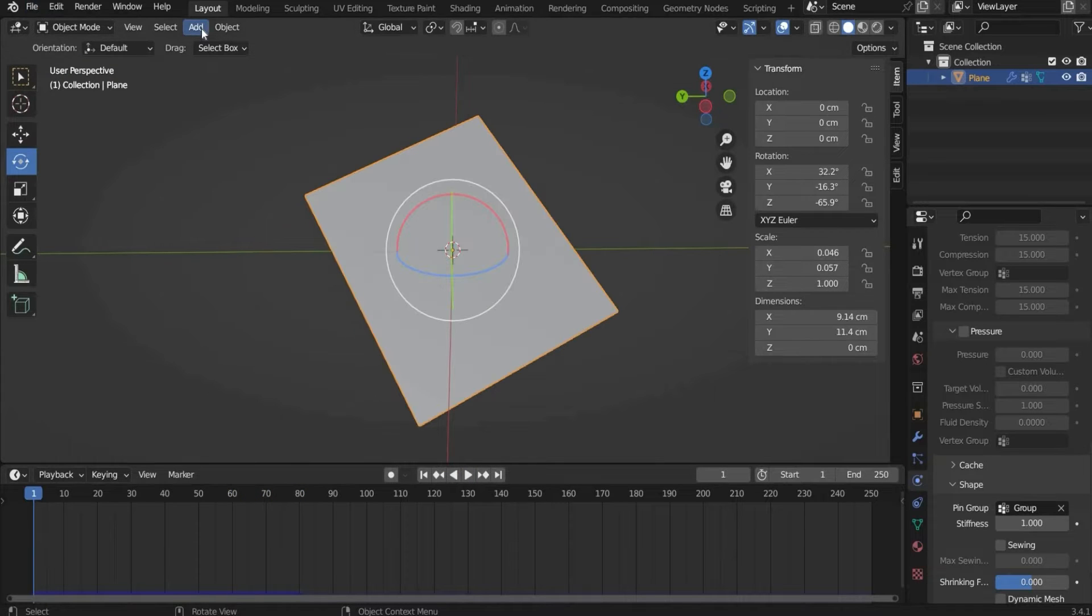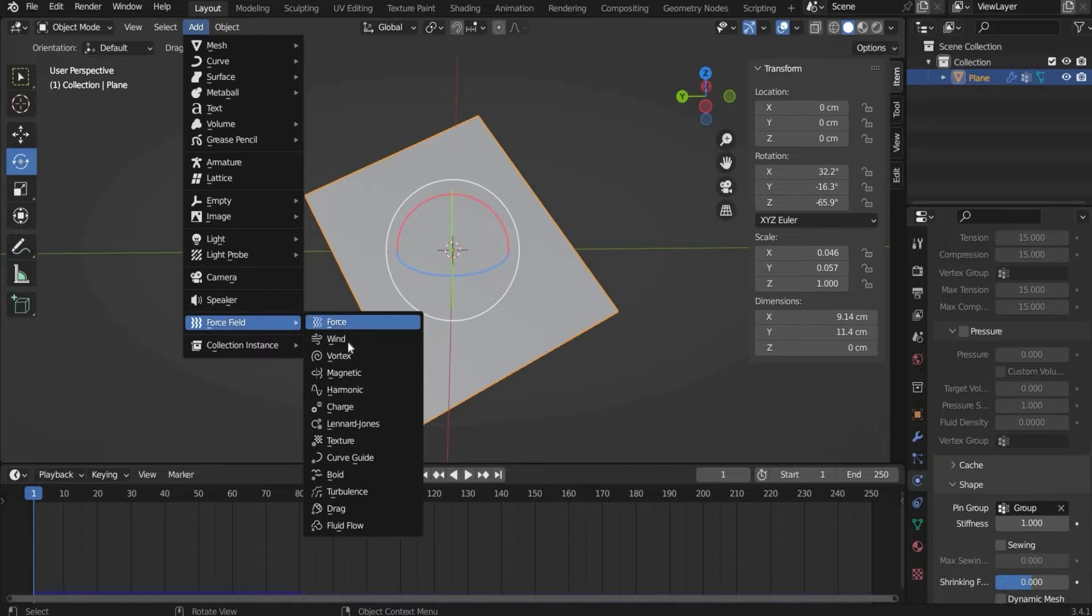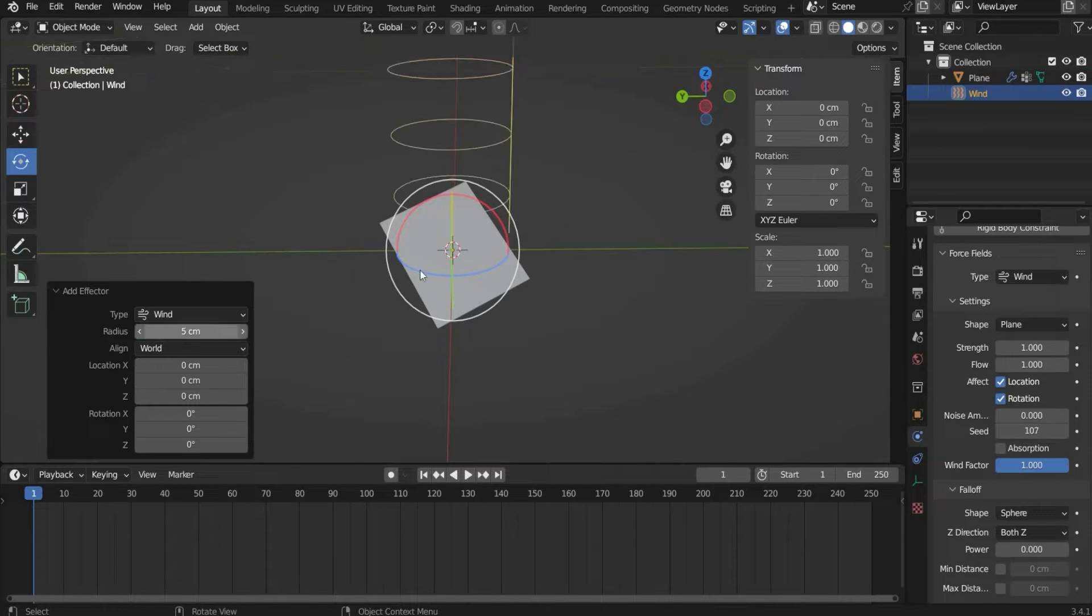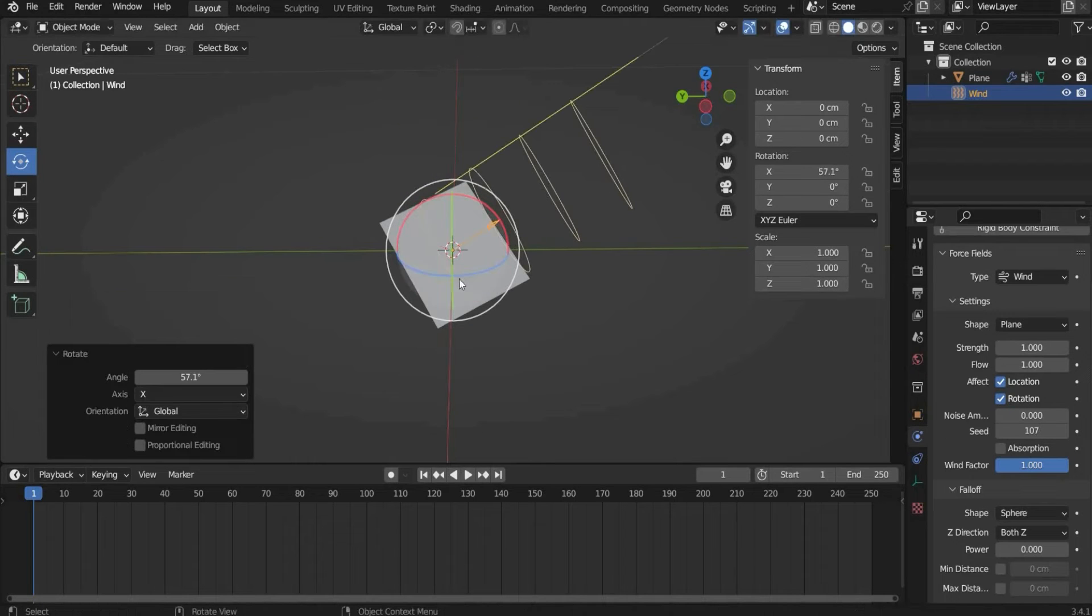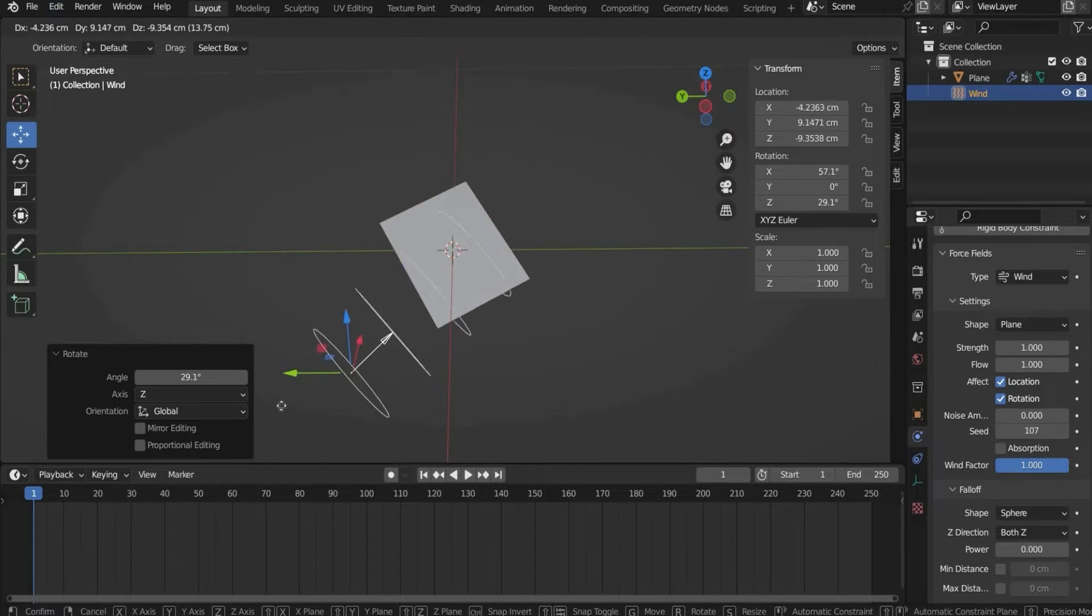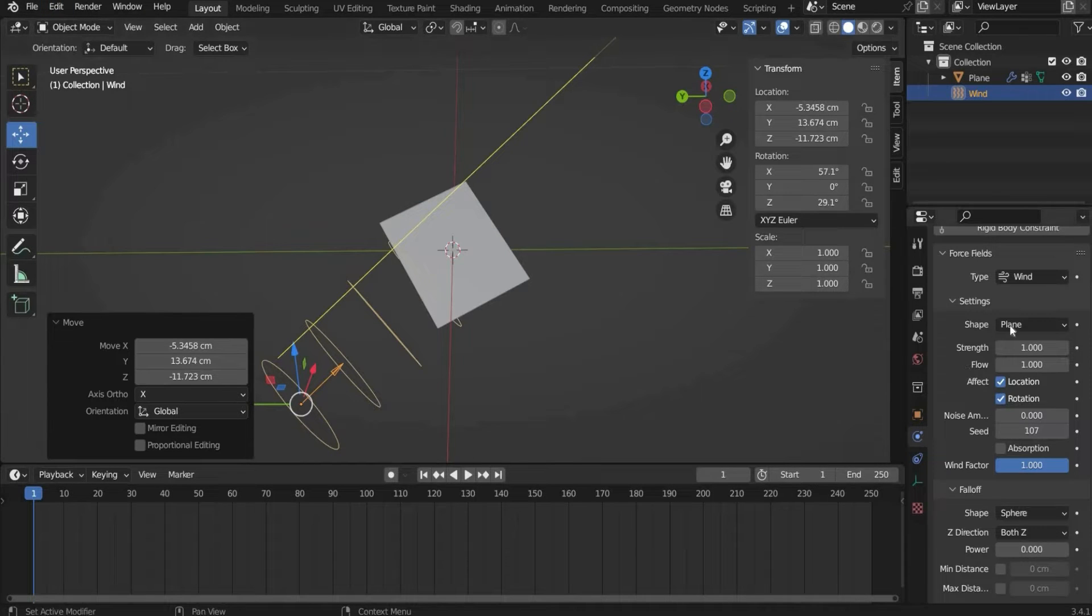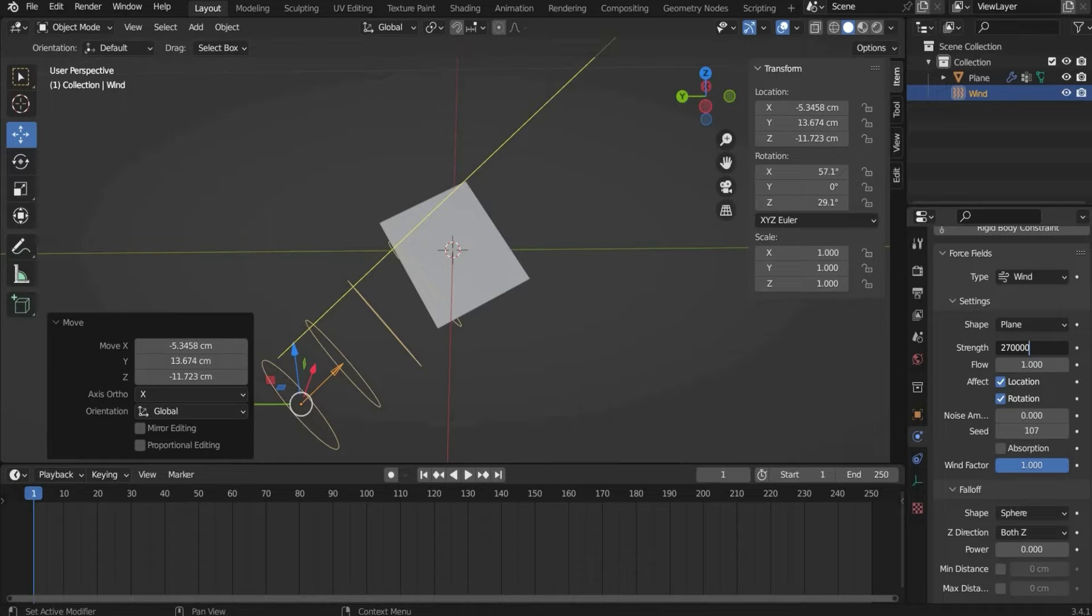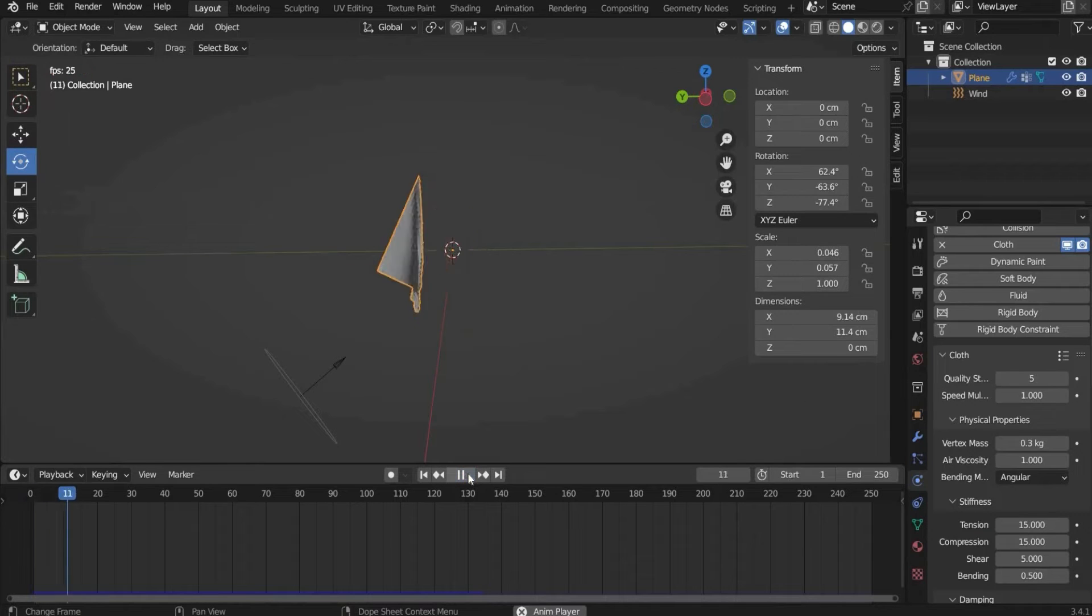To get more dynamics we add now a force field and we choose wind. Under radius we take 5. And now we have to bring it to the right position. This looks good. Now we can change the values here on the side. For strength we choose 270,000 and under flow 10. And if we hit play it looks like this.